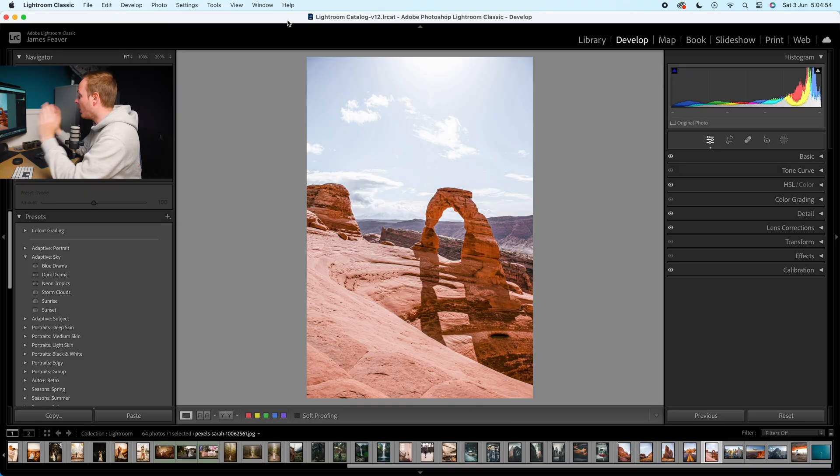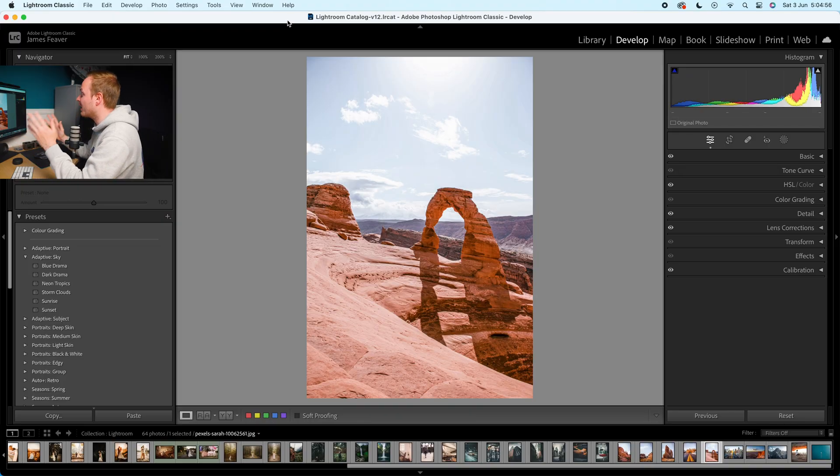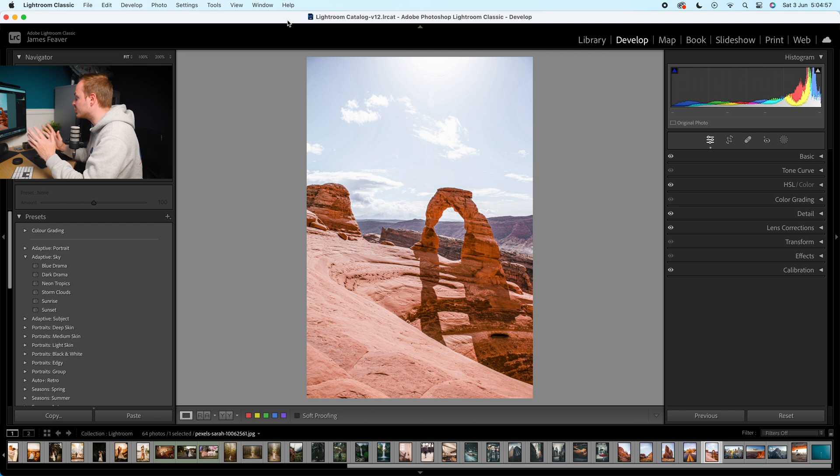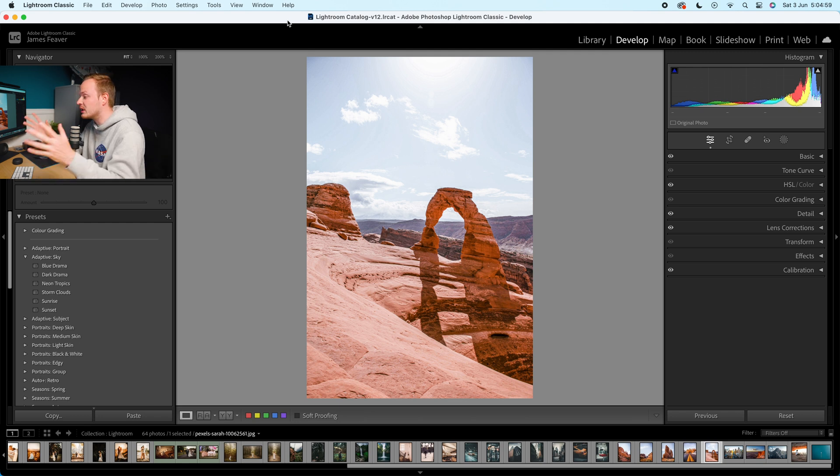Right guys, so the very first thing you want to do is go ahead and open up Lightroom Classic. Now I have taken this photo here very recently when I visited Arches National Park in Utah and I want to upload it to Instagram.